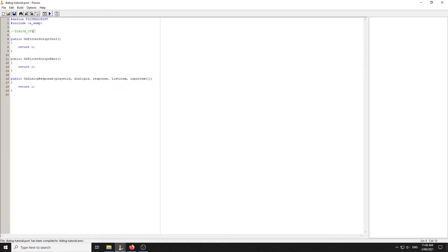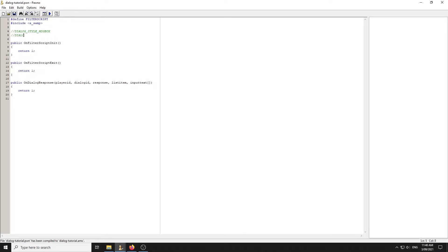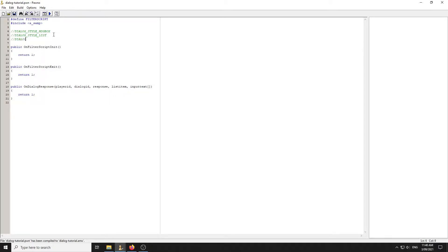There's dialogue style list, which is basically a list where you can choose from options and execute some code based on what they click on. And then there's dialogue style input. Those are the three different styles or types of dialogues — a message box, a list where you can choose from a list, and input where you can type some text.